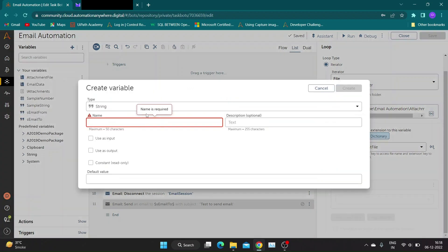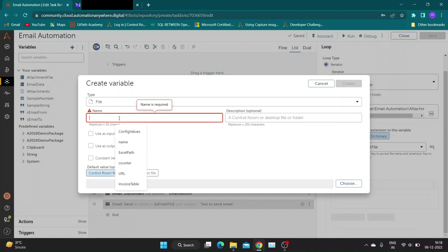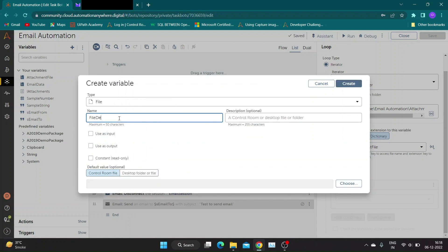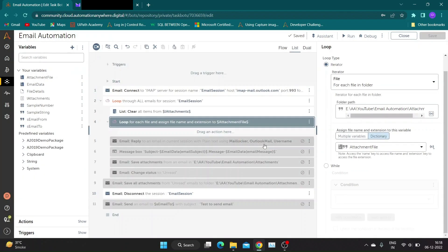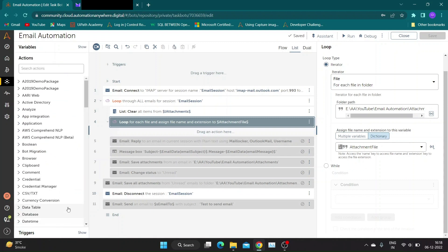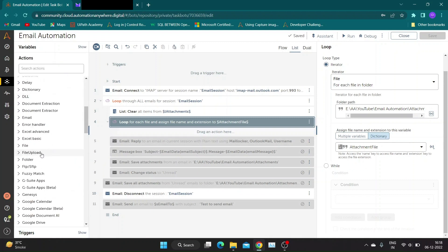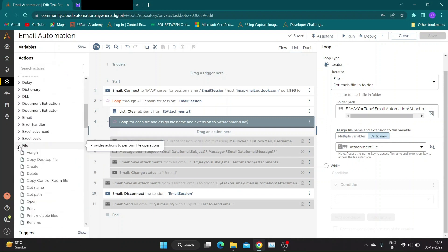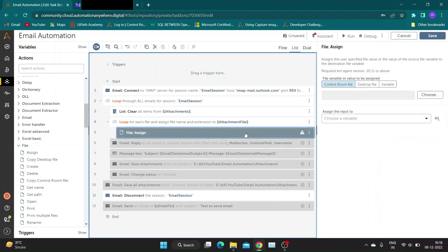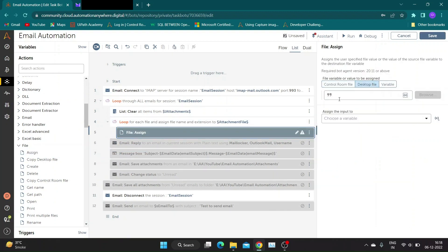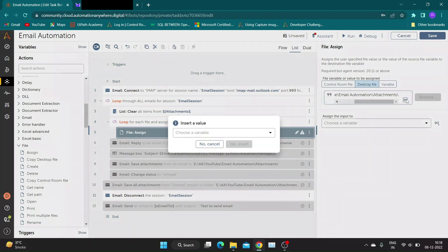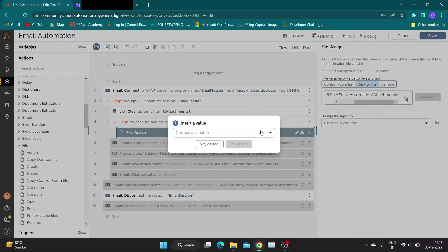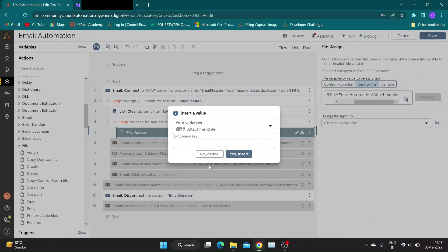Now create a file type variable to store complete path of files. I have named it as file details. Now select the file assign action and add it inside our newly created loop. In value to assign section, add the folder path followed by the dictionary variable with key name and dictionary variable with key extension. Assign this value to file type variable file details.